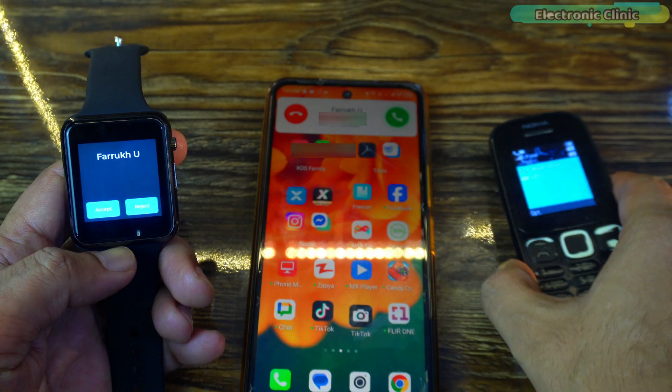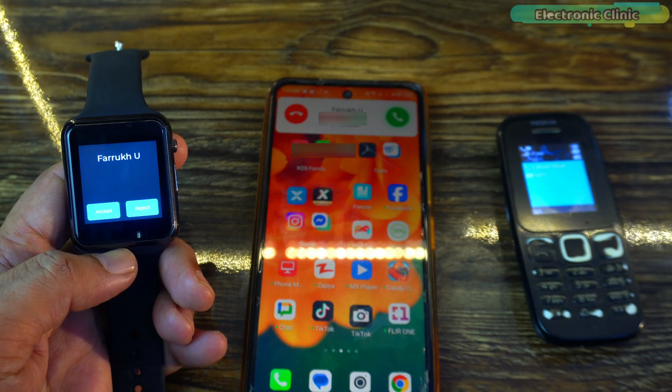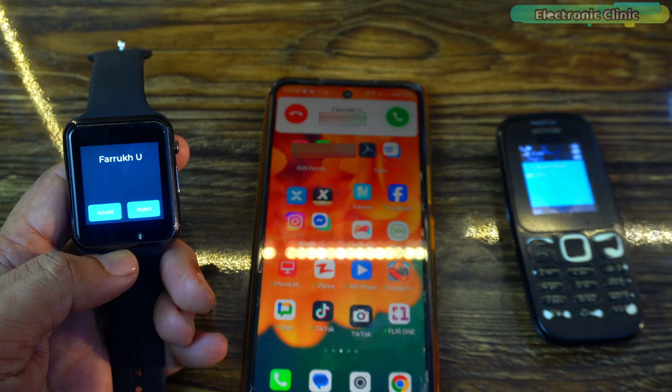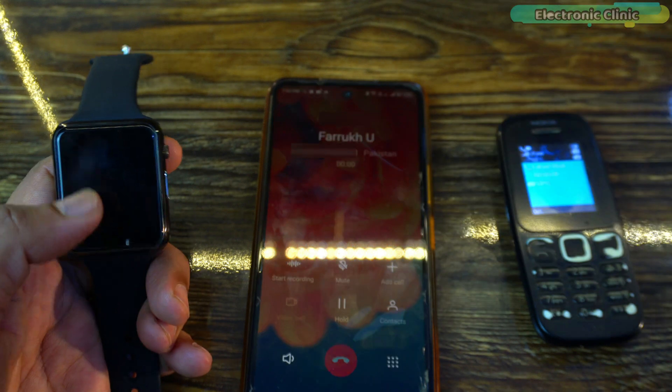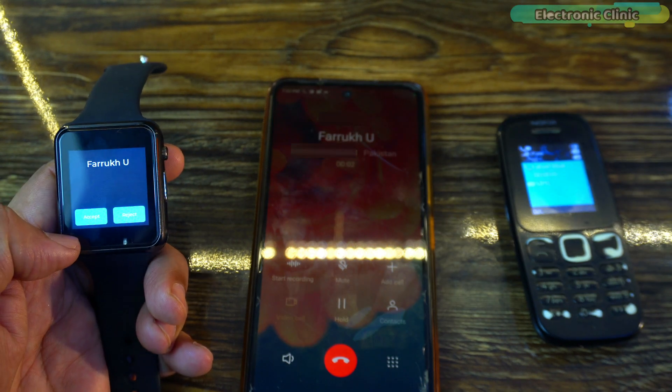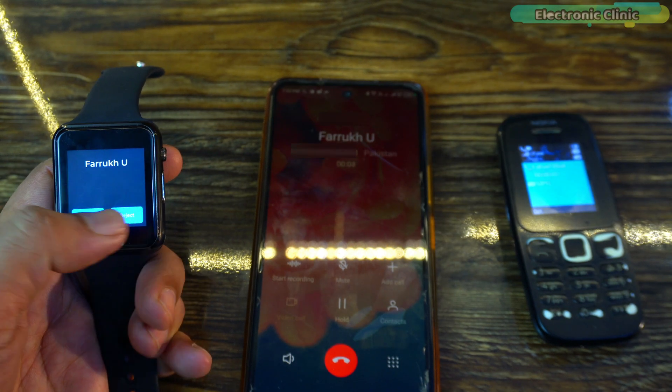As you can see, I have even implemented the same idea on my smartwatch just to show you that this application can be used with any display and any controller.